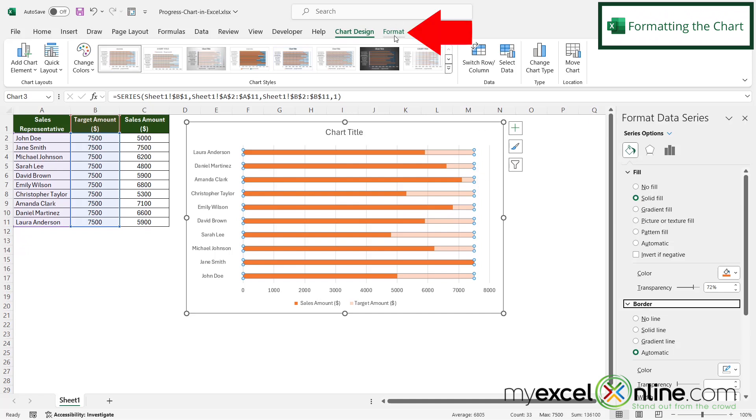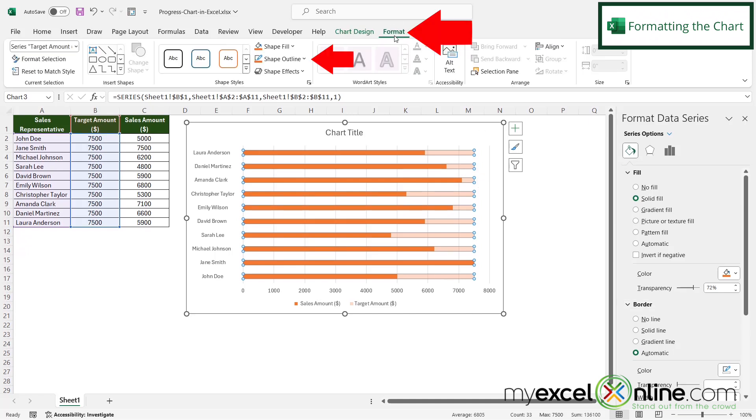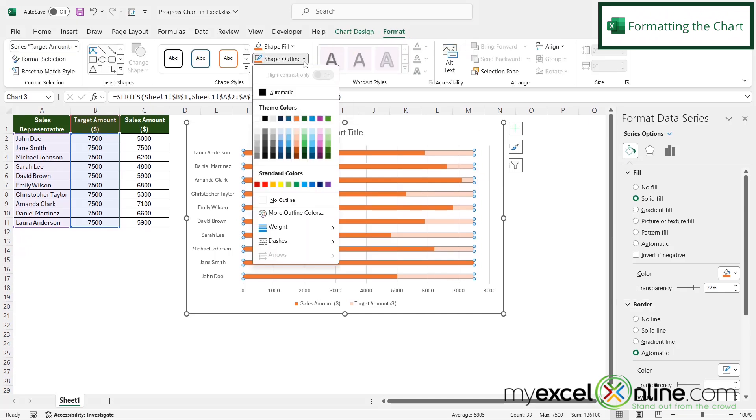Next, I'm going to go up here to format. And under shape outline, I'm going to select that orange color again.